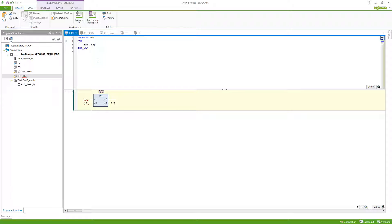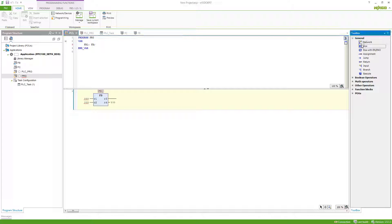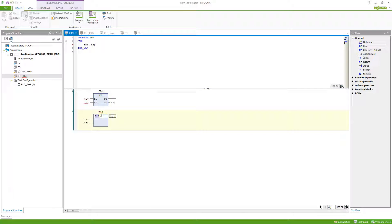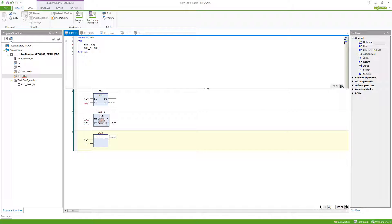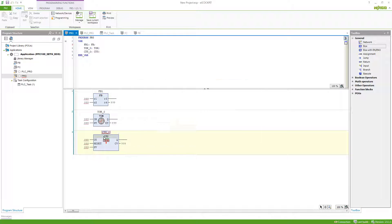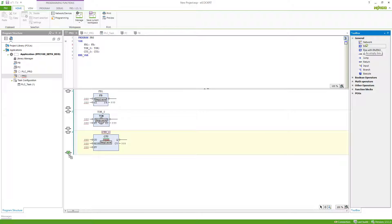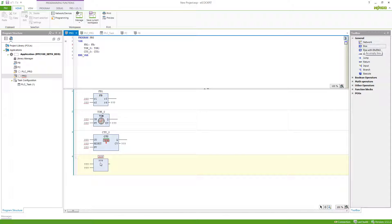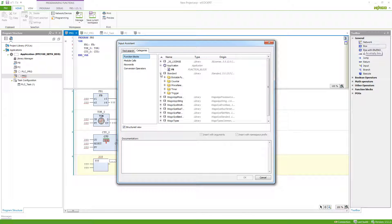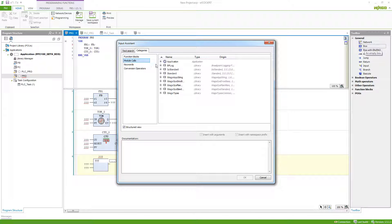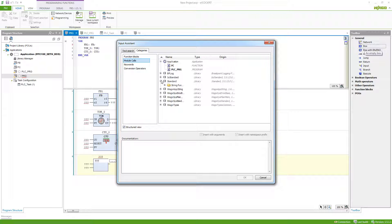Other examples for function blocks that are quite frequently used are timer function blocks or counters. If you want to find out which function blocks you can use, you can just use either F2 if you're here on the name to bring up the input assistant, or hit the three dots, and then you can find all the function blocks for your program right here and all the programs and functions inside the module calls category.